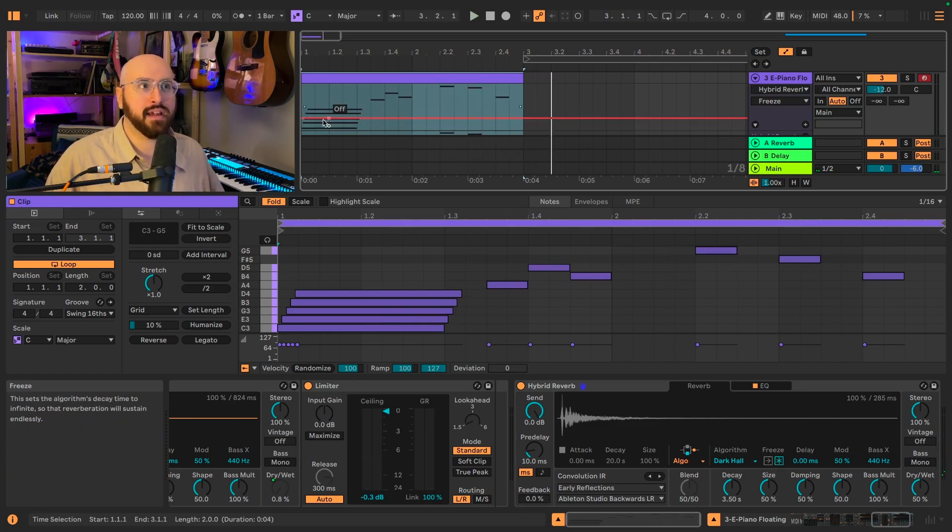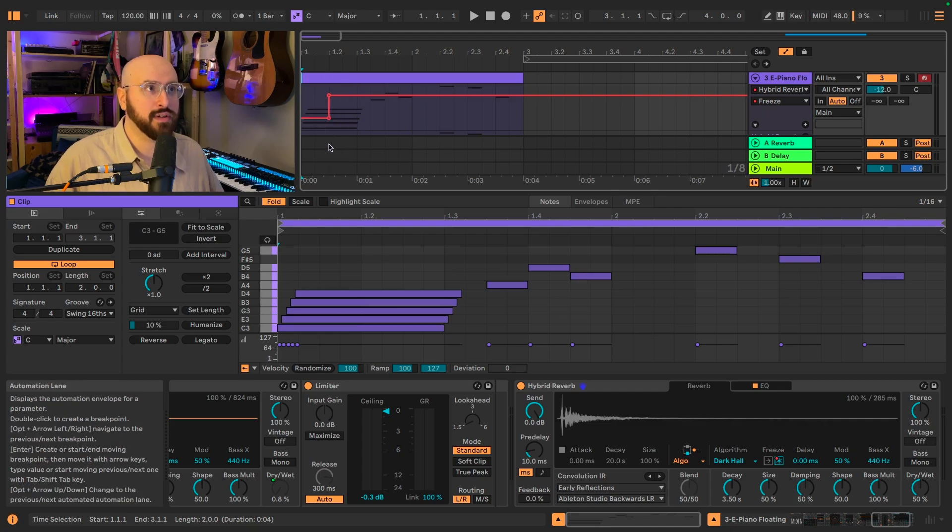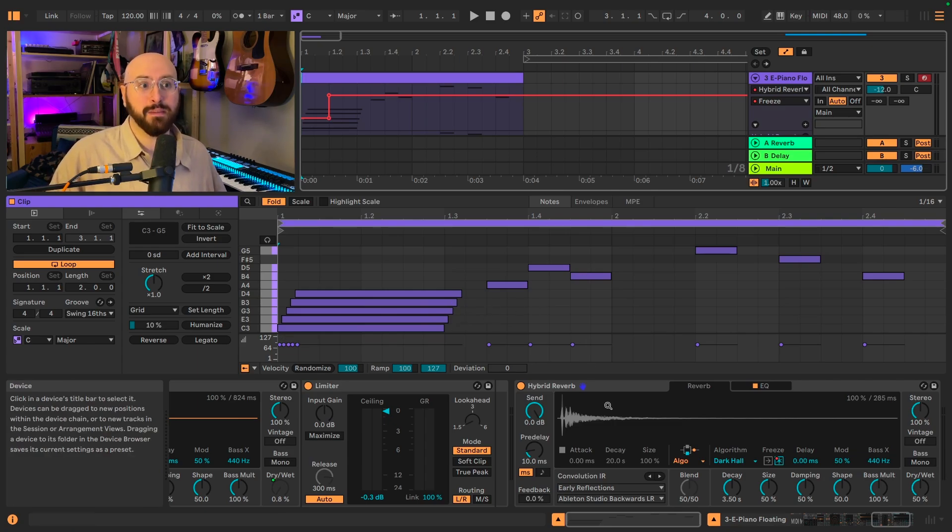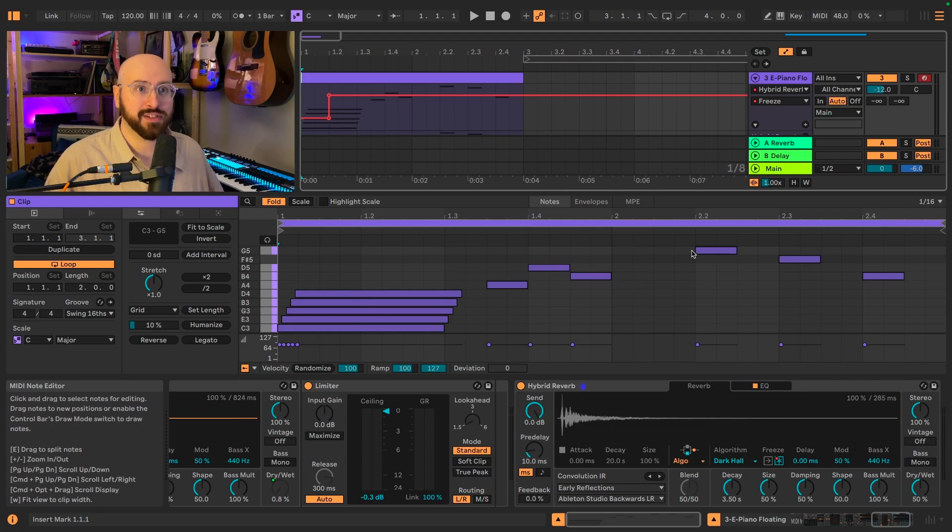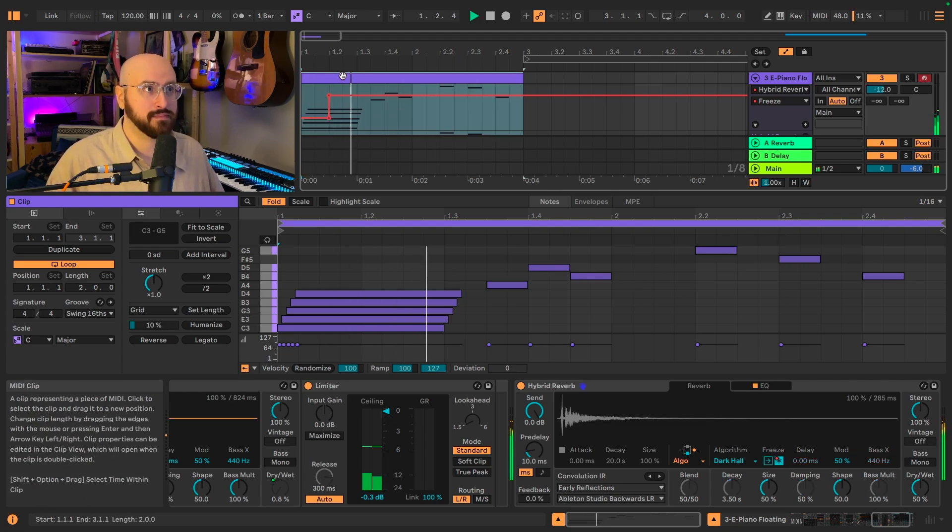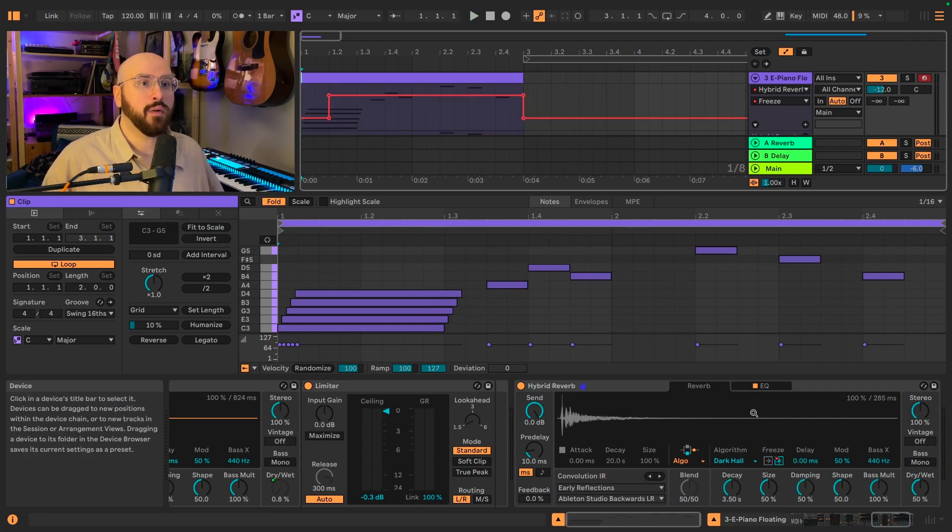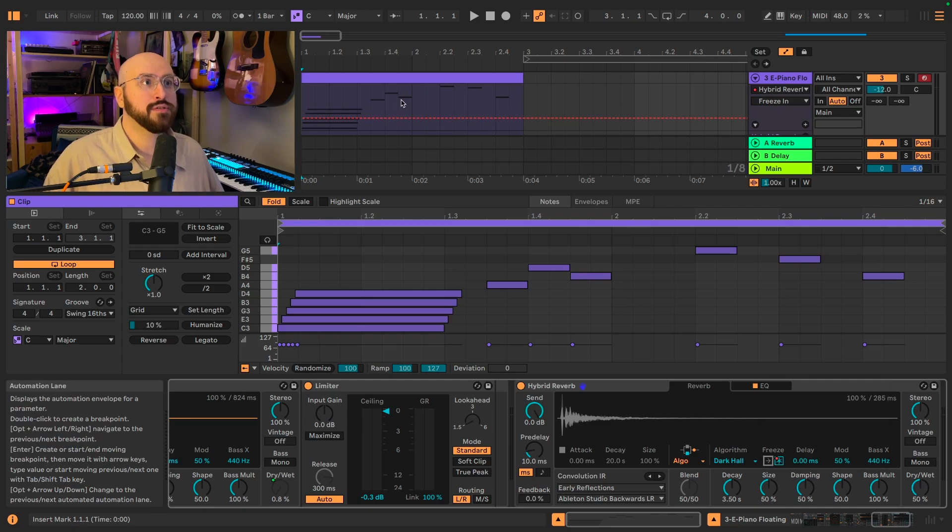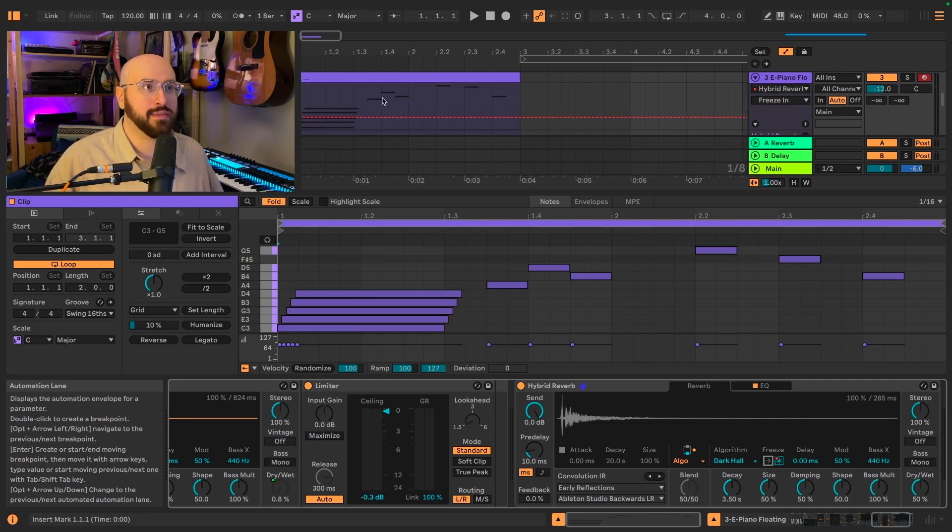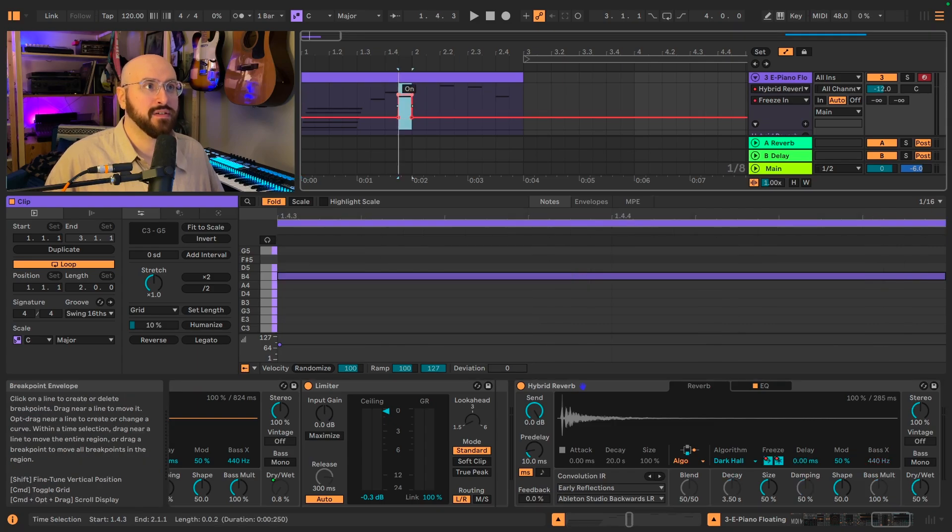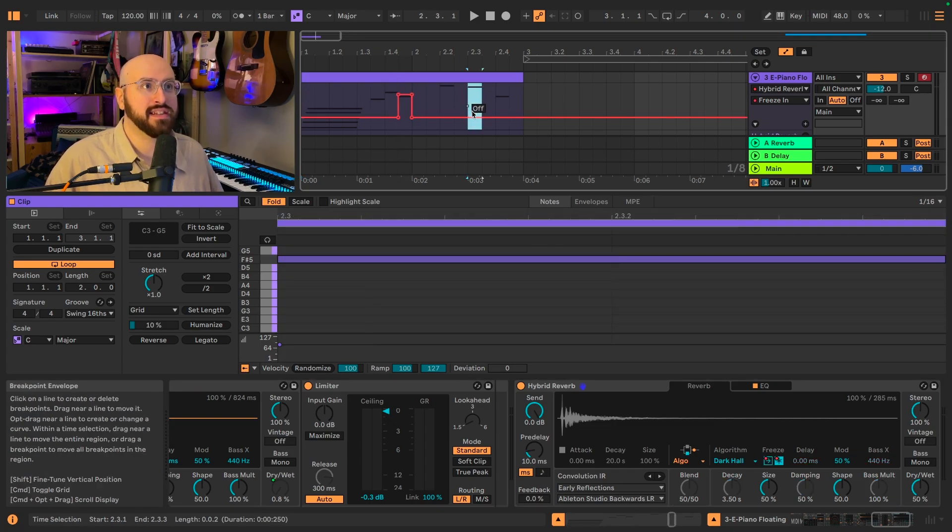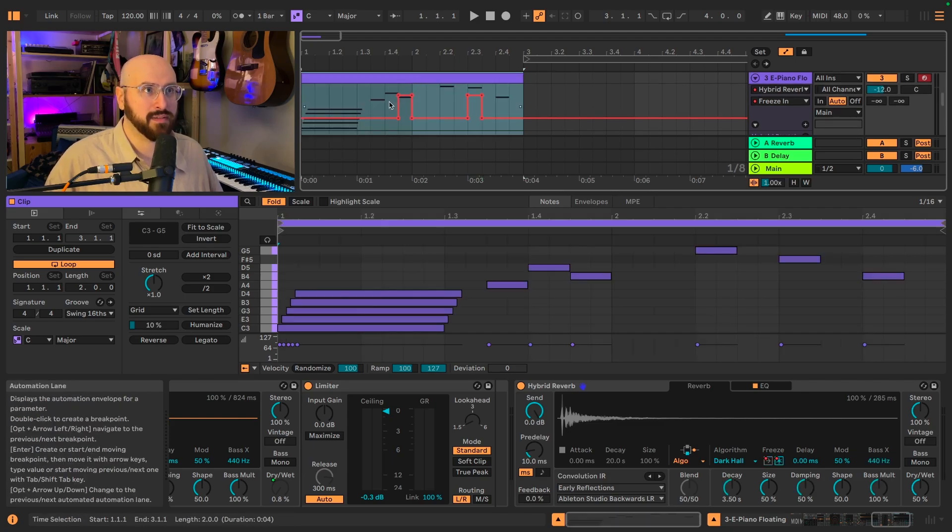I'm going to go ahead and automate the freeze to turn on during the chord. Now what we're going to hear is the chord carry on past the end of the MIDI notes because it is in the buffer of Hybrid Reverb's freeze function, and then we're going to hear these additional notes play on top. Now I can use the freeze-in function to selectively add certain notes into the buffer. I'm going to add both this third note of the first phrase into this buffer, and I'm going to add the second note of the second phrase into our frozen buffer.